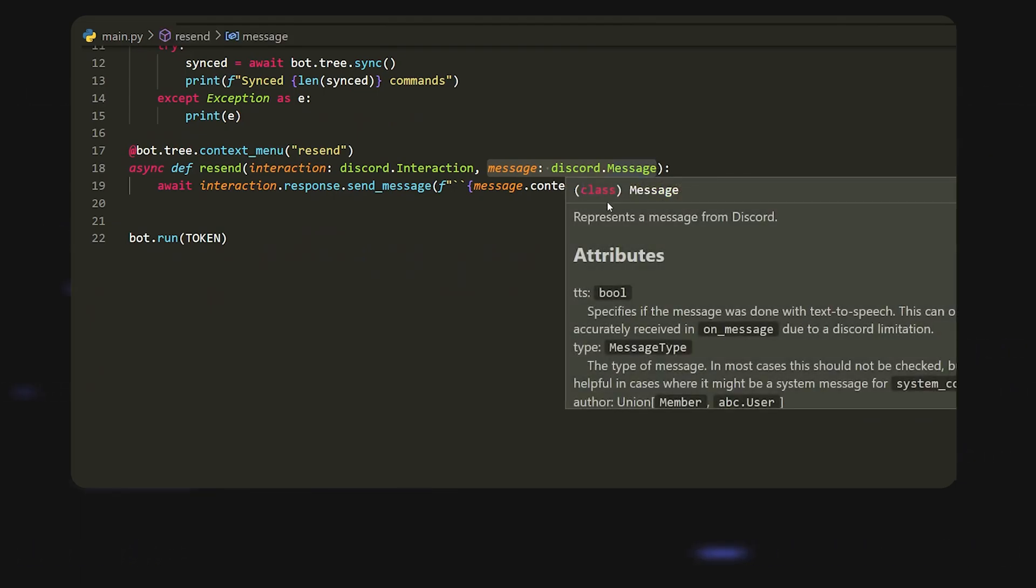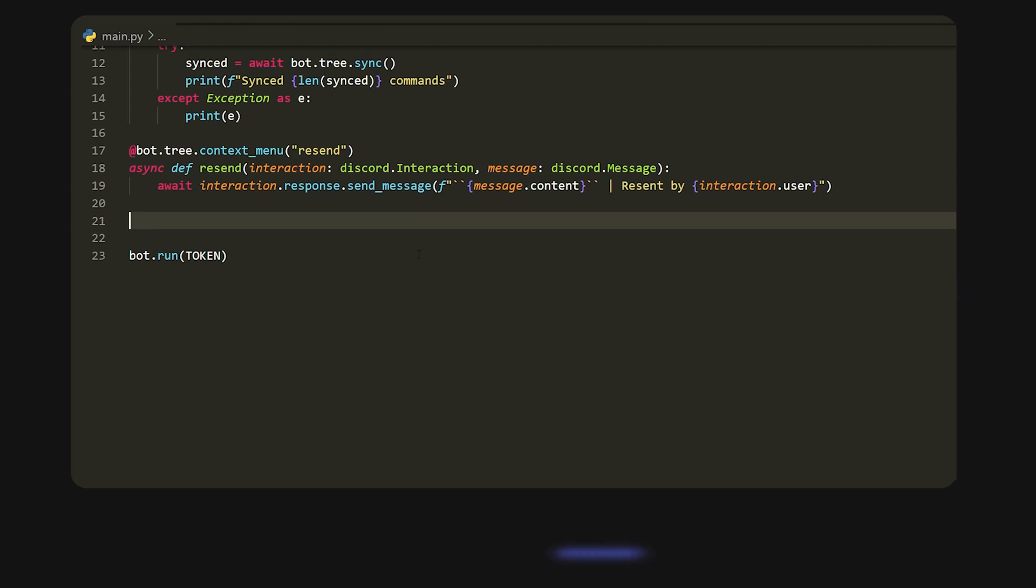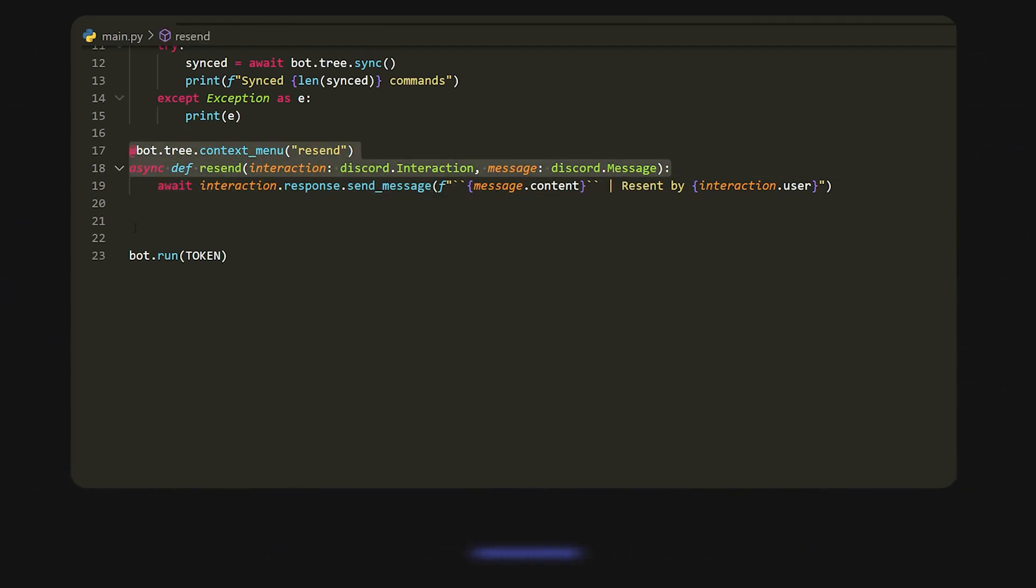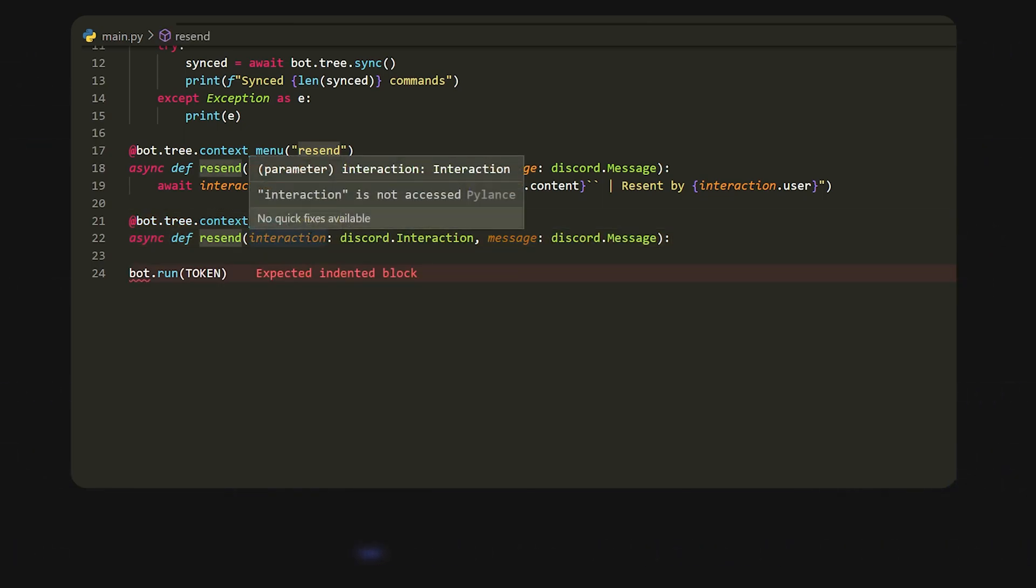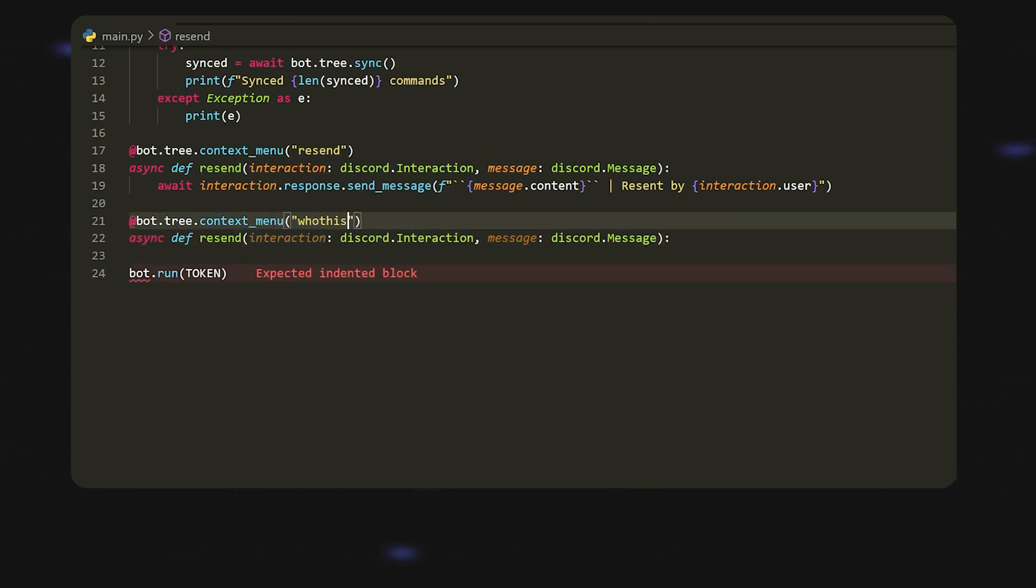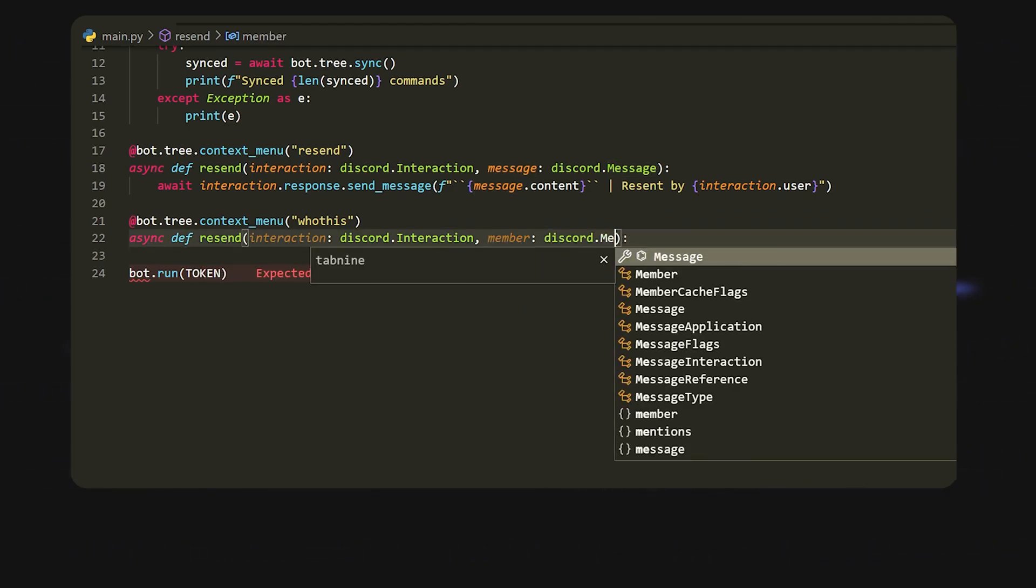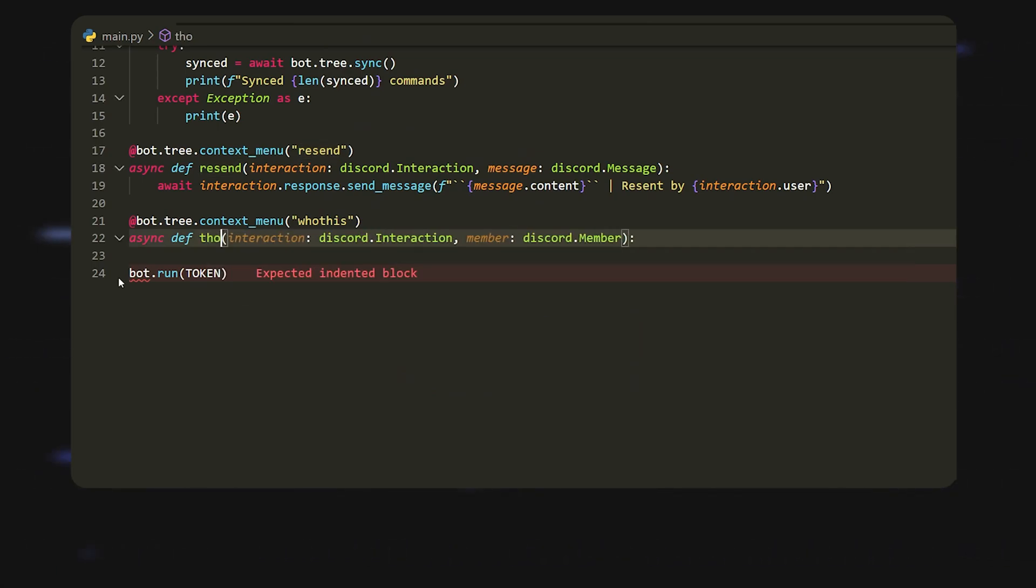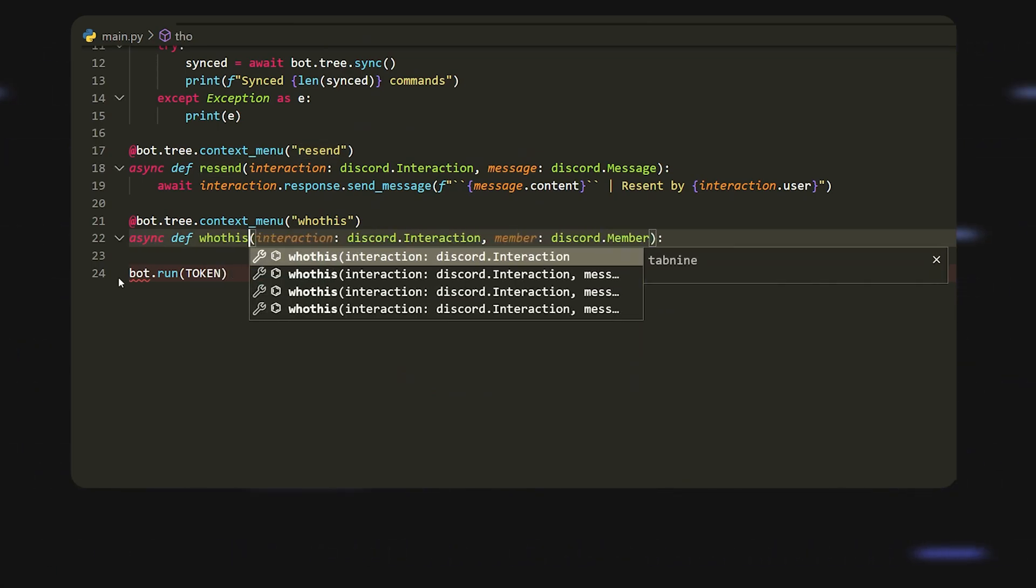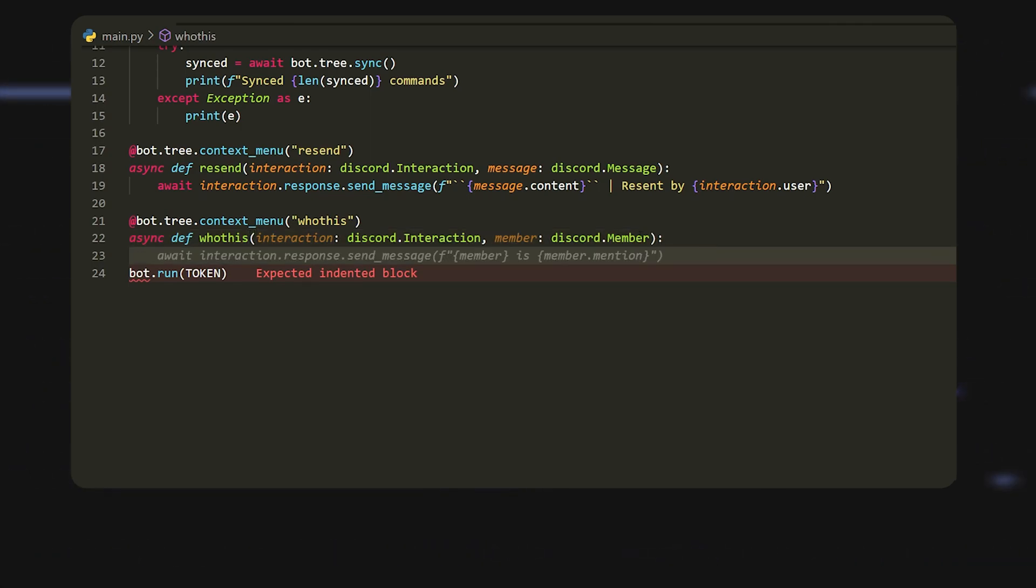Another one that we can use is discord.member, and so it works pretty much the same. If we copy this, this one's going to be called who this, and then over here we're going to have member equals and it's going to be discord.member instead. Then I can even change this to who this.